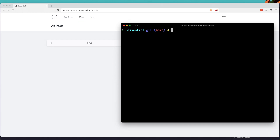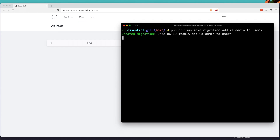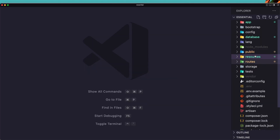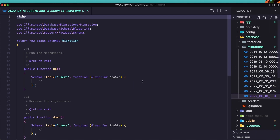In the terminal, I'm going to run: php artisan make:migration and I'm going to call it add_is_admin to the users table. Hit enter, and now we need to modify that migration.